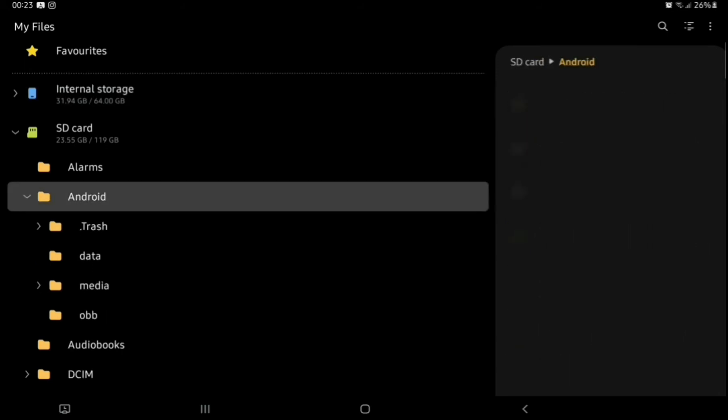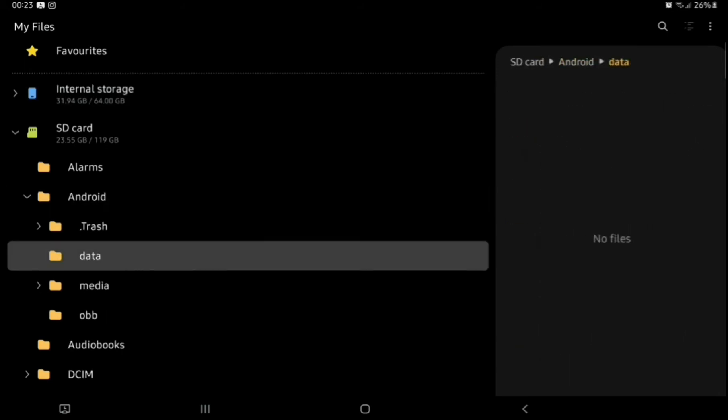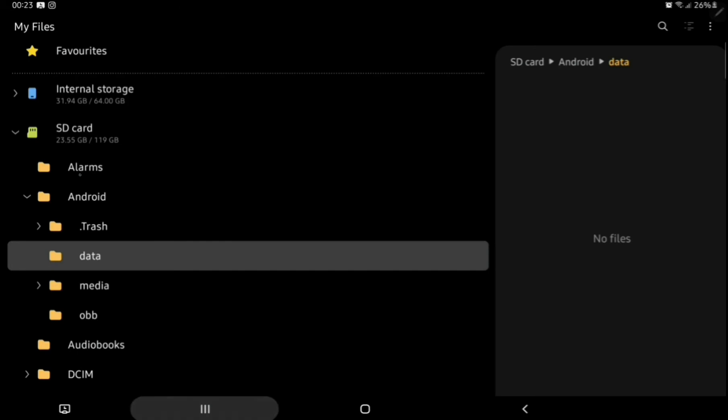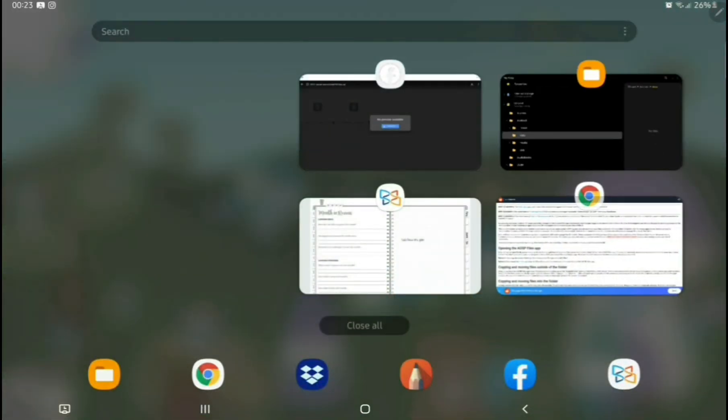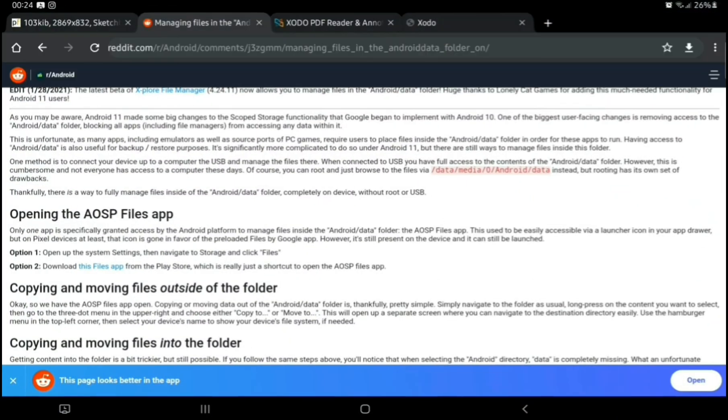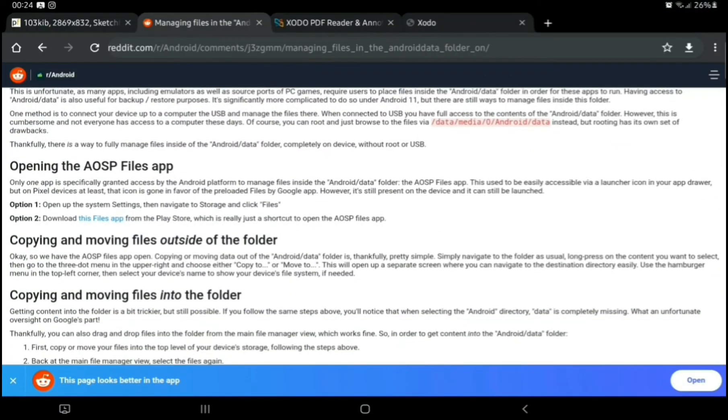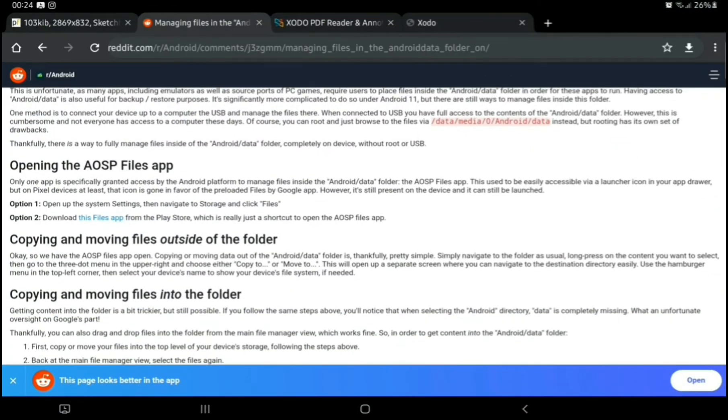We can no longer access the Android data folder through our My Files app. There is a workaround, which after hours of scouring the internet, I've managed to find it. My Zodo is stored on my SD card, so that's why it says SD card Android data, but it'll either be in your internal storage or on your SD card, depending on where you stored it.